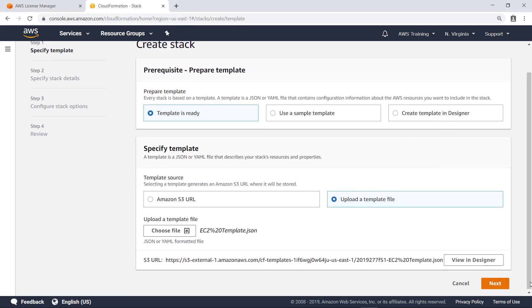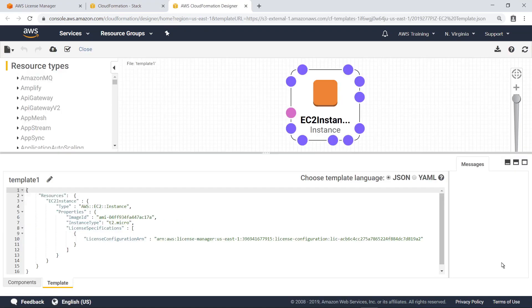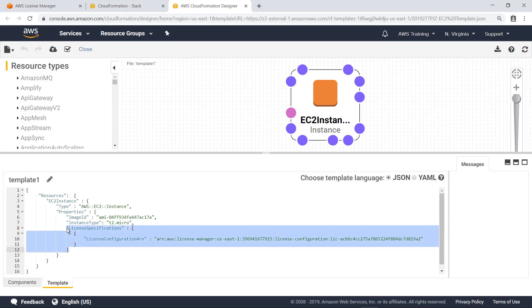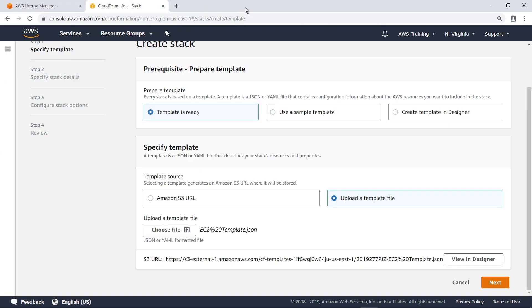Let's review this template file in the AWS CloudFormation Designer. This template file specifies the creation of an EC2 instance. Notice the License Specifications element in the template code. This enables us to specify which license configuration to use for this resource when creating a stack. Now, let's quickly proceed through the rest of the steps to create this stack.